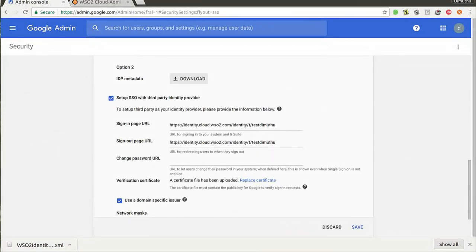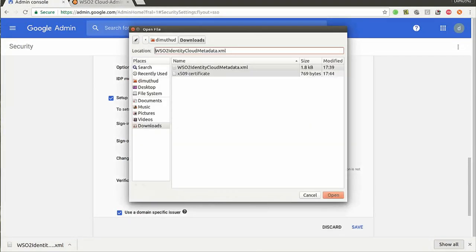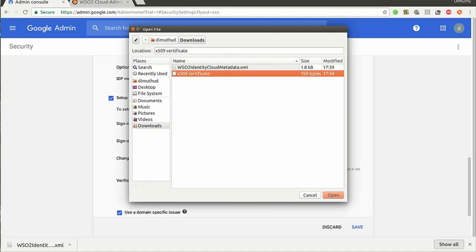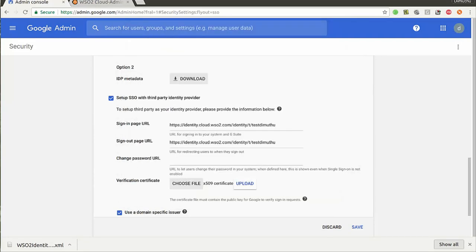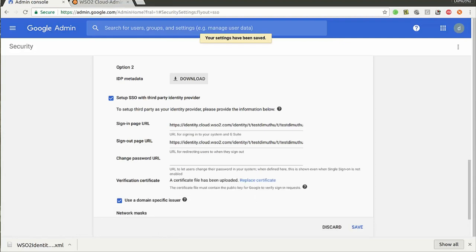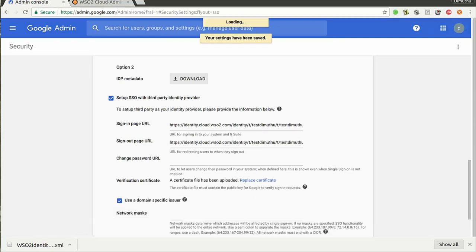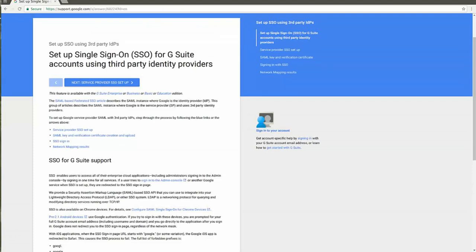Let's try to upload the X509 certificate. Once you have successfully uploaded it, you need to save your settings. You can obtain these values by referring to the Google support documentation — go to 'Set up single sign-on for G Suite accounts using third-party identity provider'.